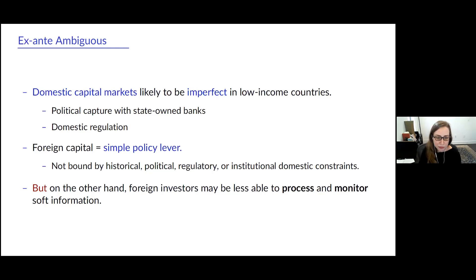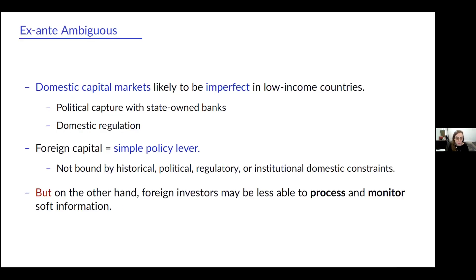India has priority sectors, which may not actually be the sectors with the highest returns to capital. So if the domestic sector isn't able to allocate capital efficiently, this suggests that foreign capital liberalization could be a simple policy lever that could increase access to capital for firms that have higher marginal revenue products of capital, because foreign capital is not going to be bound by the same historical, political, regulatory, or institutional constraints as domestic capital. That's the optimistic story.